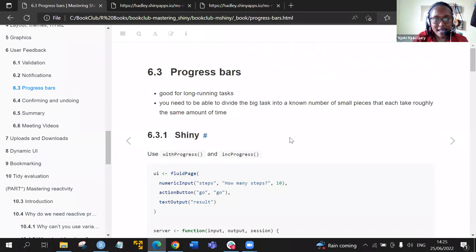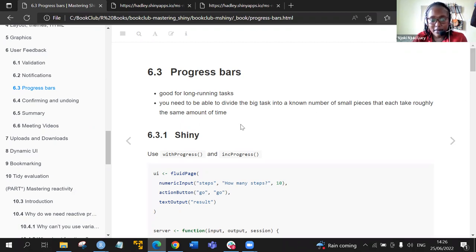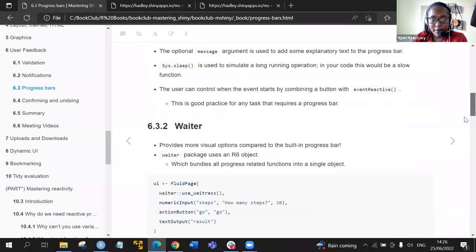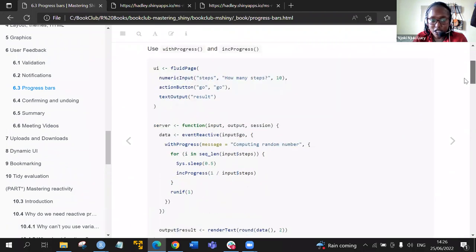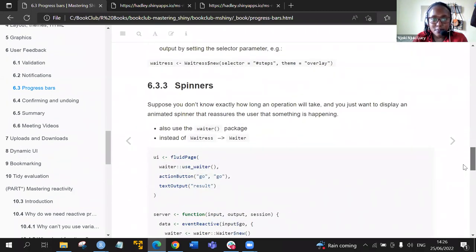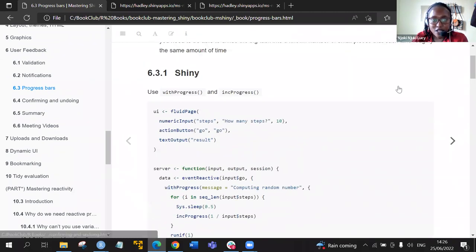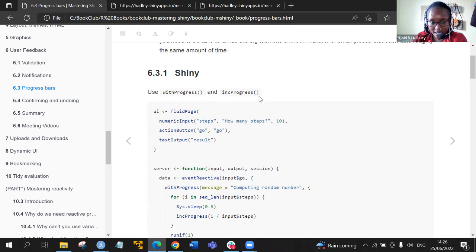We can now move to the third section — progress bars. This is good when we are doing long-running tasks. To do this, we need to be able to divide the big task into a number of small pieces, each taking roughly the same amount of time. We can do this using three packages: the built-in shiny package, the waiter package, and lastly spinners, which is also part of the waiter package.